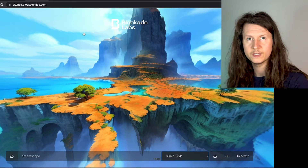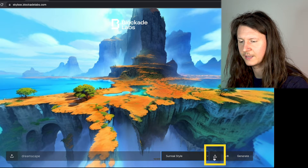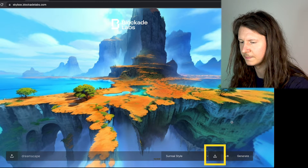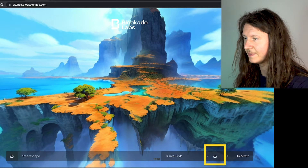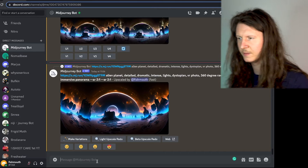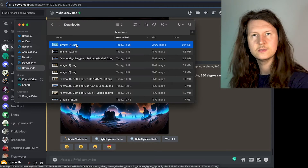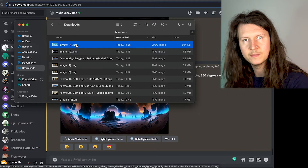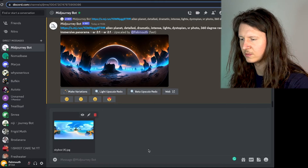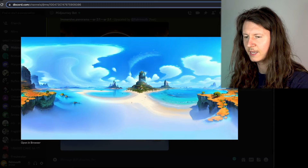Now what we can do with this is download it by clicking on the download button at the bottom right-hand corner. The next step is to come into Midjourney and open up the Discord chat. We're going to use this image as an image prompt, so we're going to drag it, drop it into the message box, and press Enter.